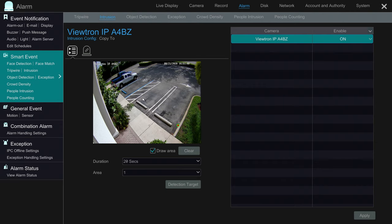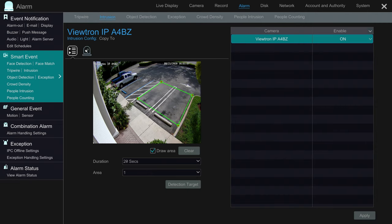Next I'm going to draw an alarm detection zone around these two parking spaces in front of our entrance. When I'm done I click apply. Here are the alarm setting options that are available when a car is detected in that zone: snapshot images, mobile app push notifications.